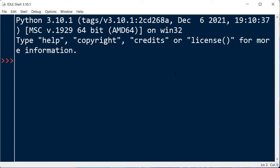First thing that we need to do is to import the subprocess module from the standard Python library.